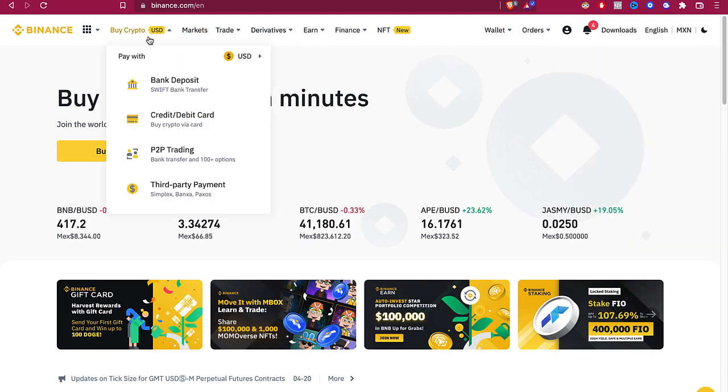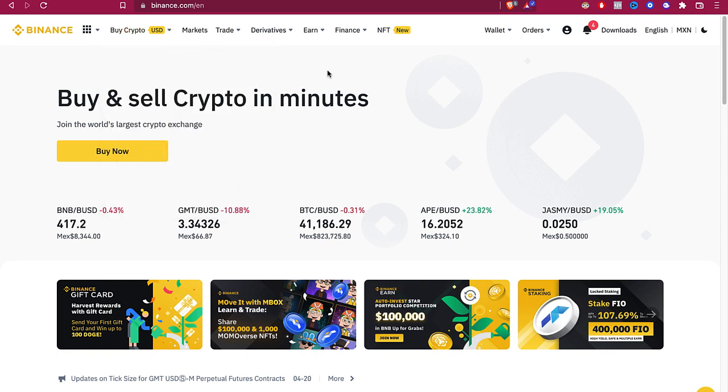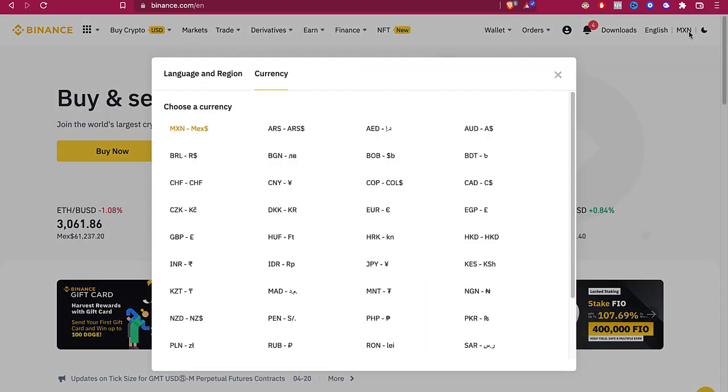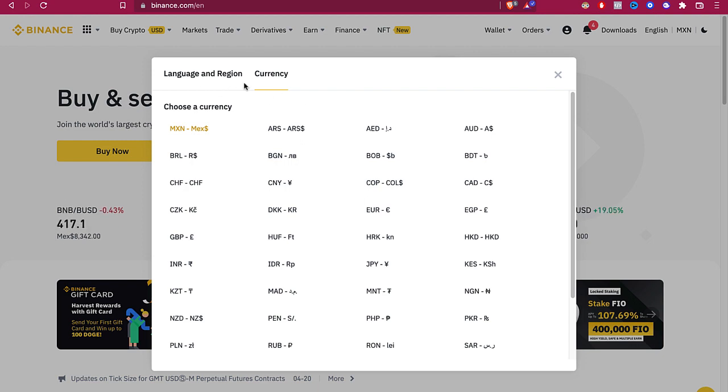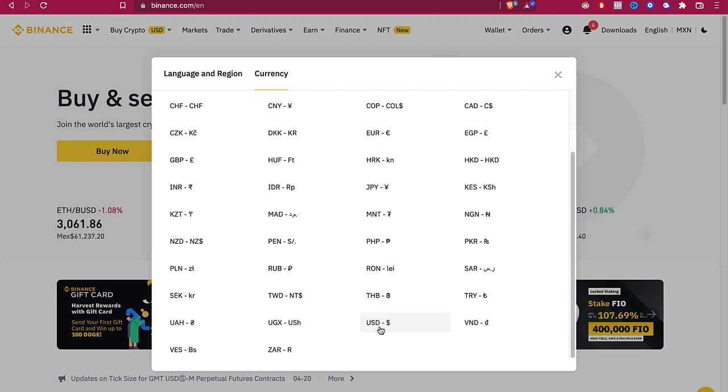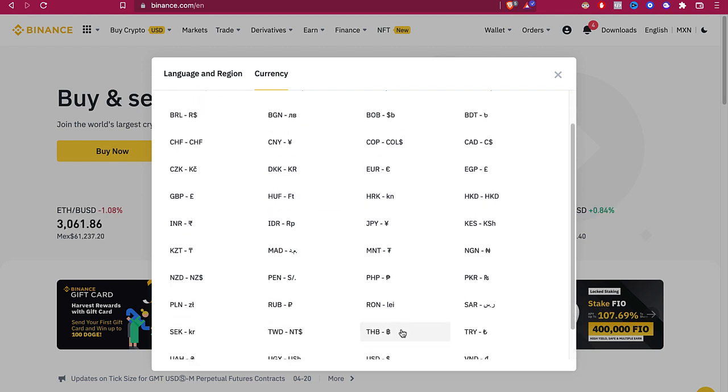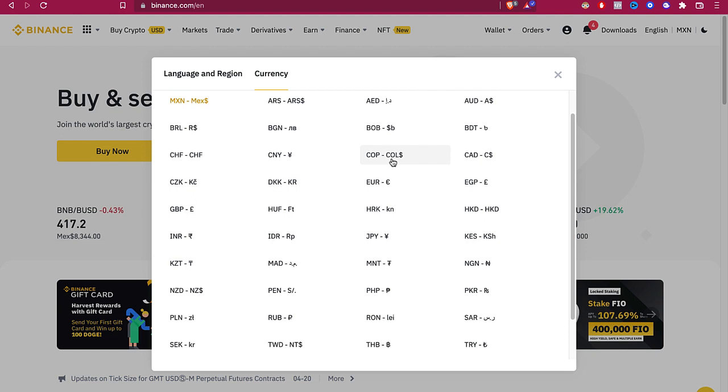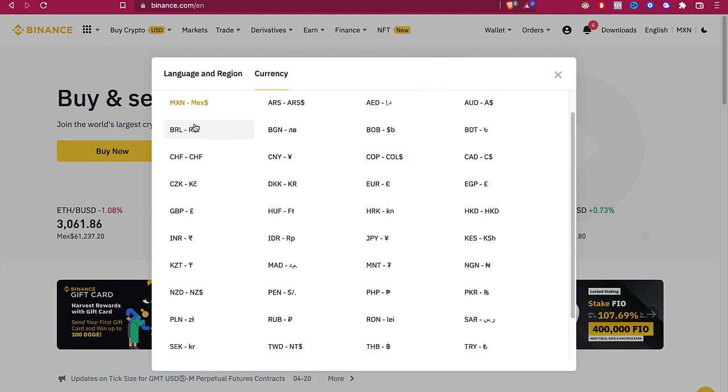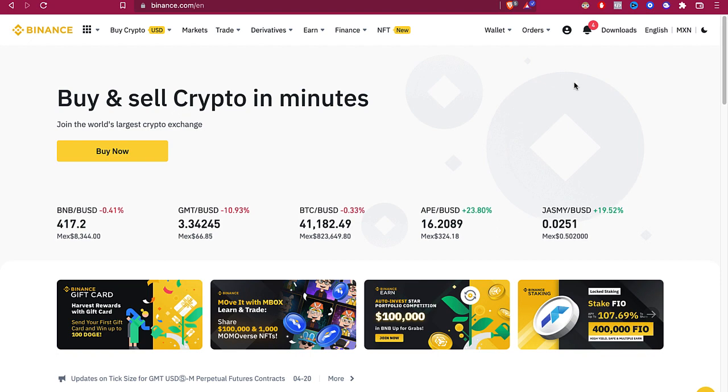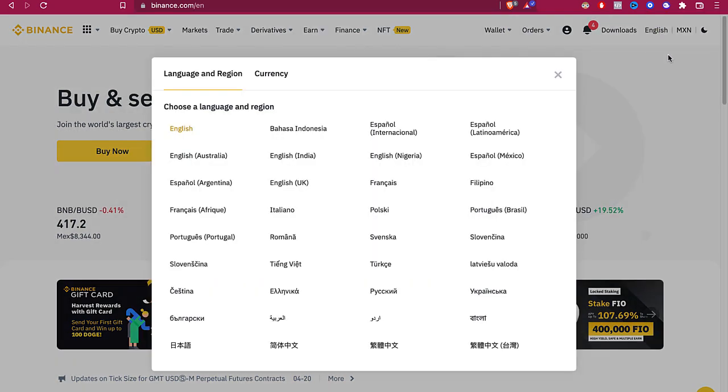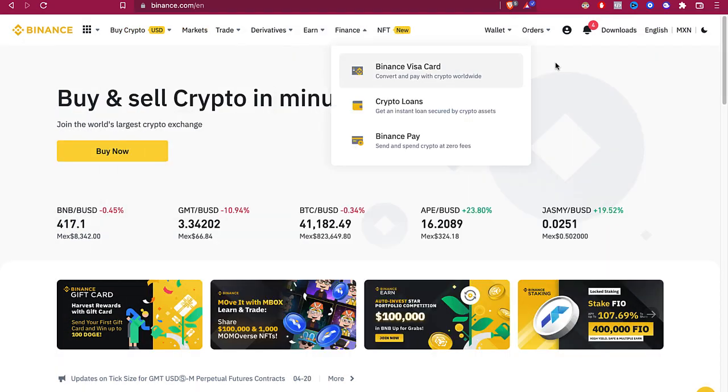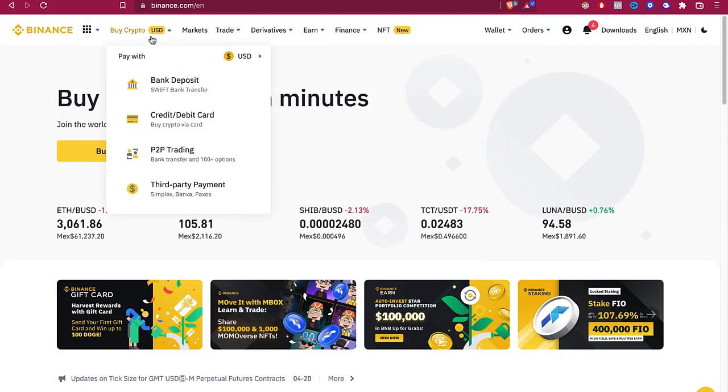Now it's really important that you've already selected the currency because sometimes the language and region aren't the same. Whether you're using USD, dollars, or euros, it depends on the region and currency you're using. In my case, I'm using Mexican pesos because I'm in Mexico City. So I select this one, I select my language, then I can go into Buy Crypto.